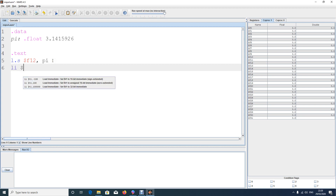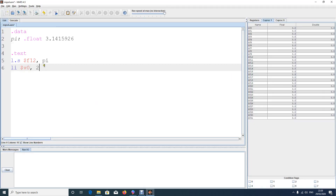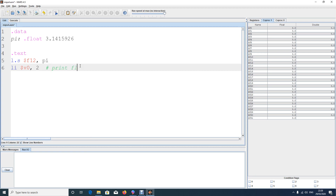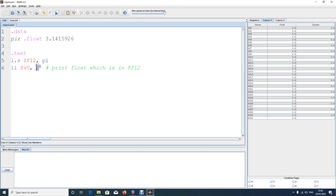After loading the value into $f12, tell the computer to print by loading syscall code 2 into $v0. Syscall code 2 means: print a float. The requirement is that the float must be in $f12. So we loaded 'pie' into $f12, then set $v0 to 2. $v0 is a special function register. When you call syscall, the computer executes the print.